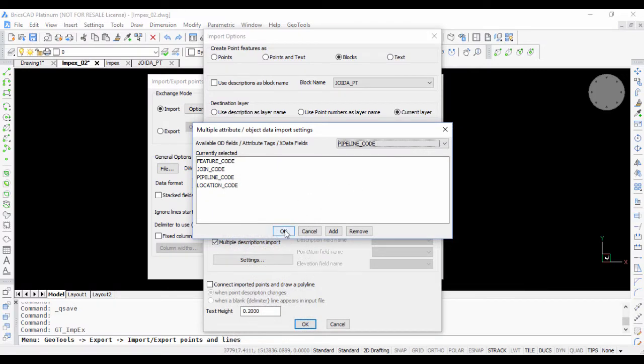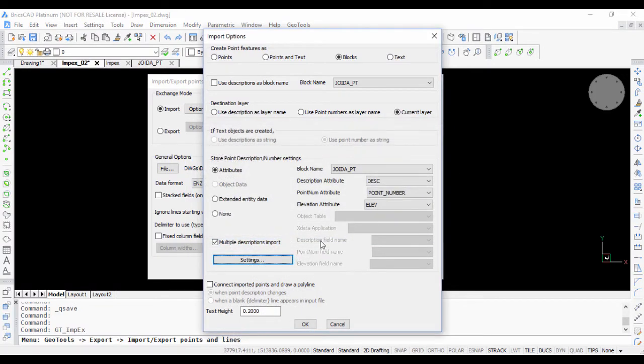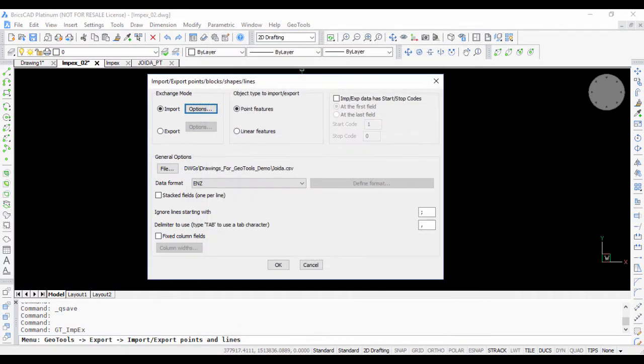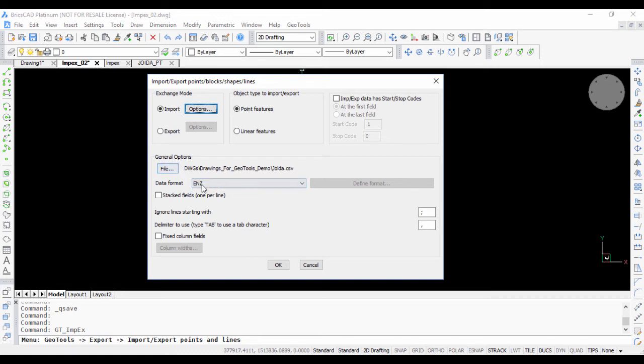Once you're done, click on OK. Once again here it's very important that you choose your parameters correctly, especially your file name, your data format and your import export options. So click OK.